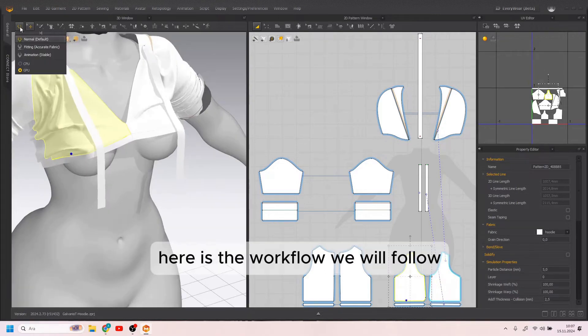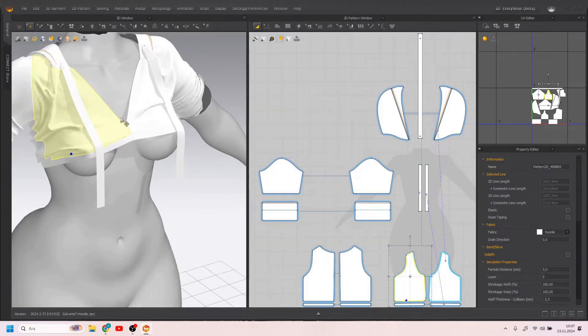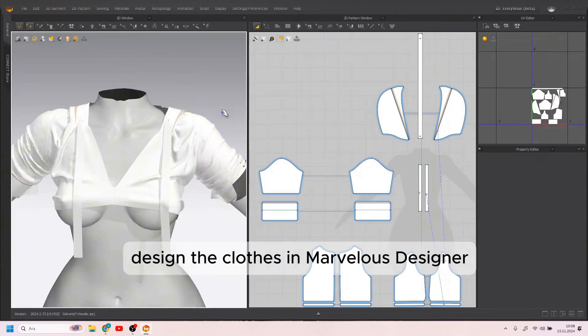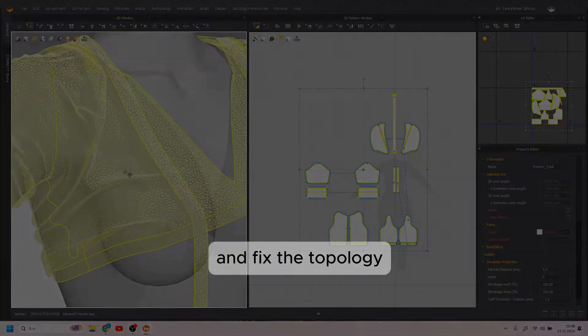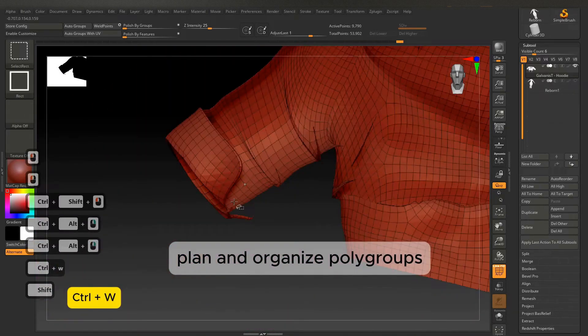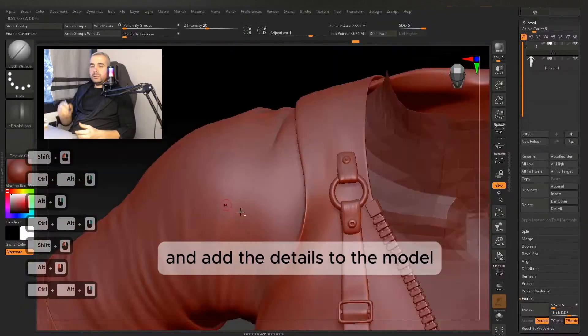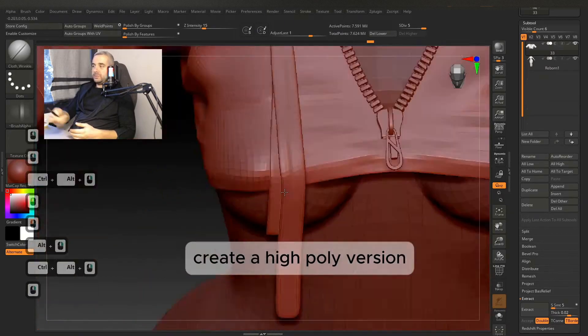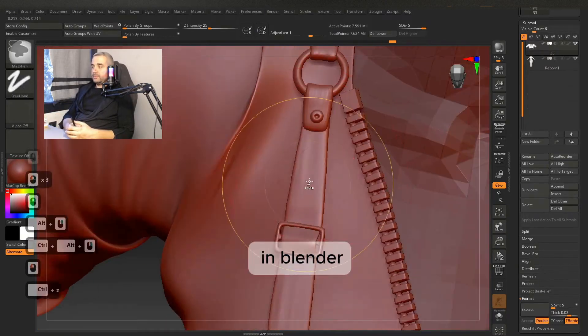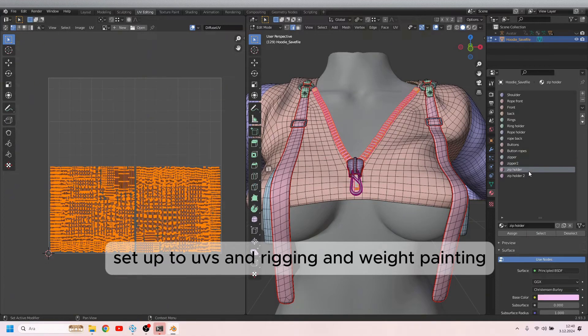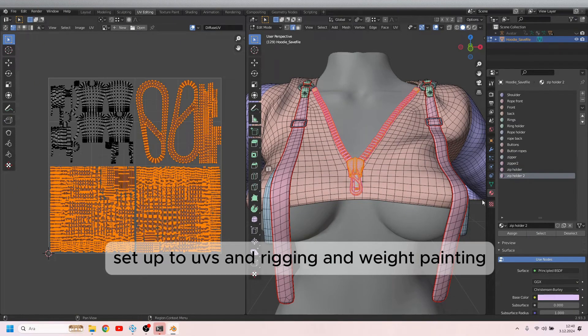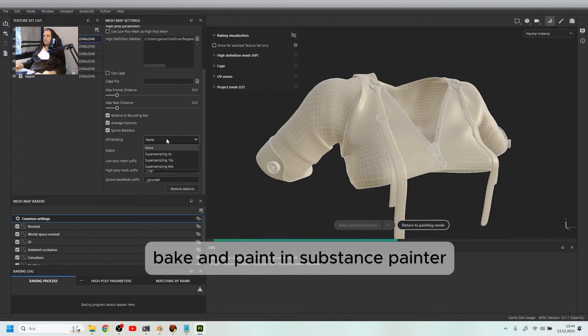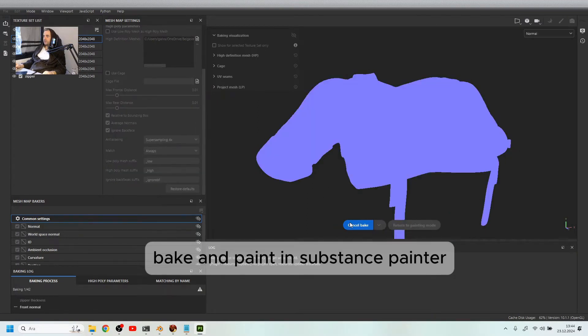Here is the workflow we will follow: Design the clothes in Marvelous Designer and fix the topology in ZBrush, plan and organize polygroups, and add the details to the model. Create a high poly version. In Blender, set up the UVs, rigging, and weight painting. And also, bake and paint the clothes in Substance Painter.